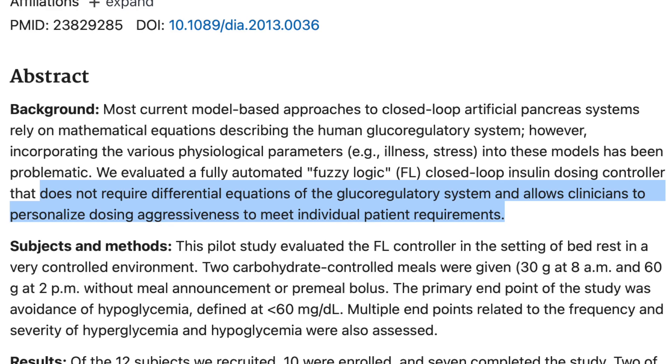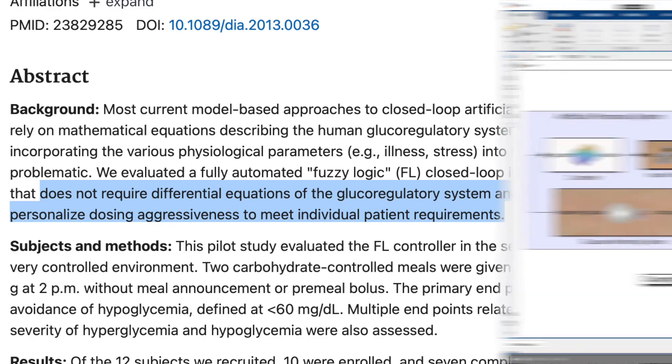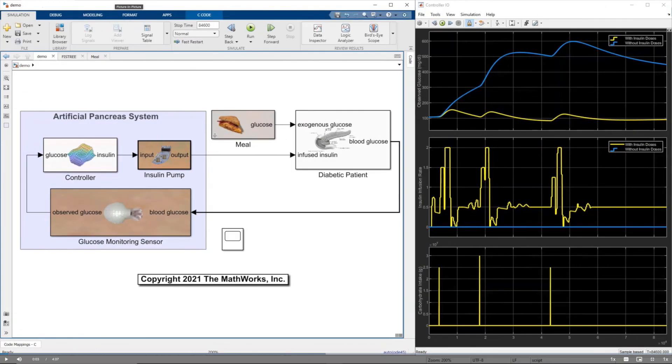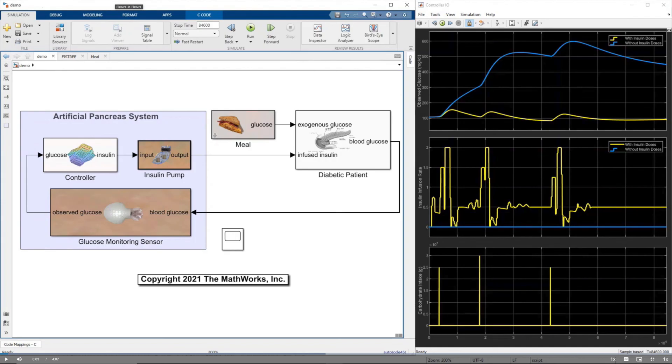And this is actually a really interesting problem, and we're going to dive into a version of an artificial pancreas in the next video. So in this video, we covered how to design a fuzzy inference system from experience. But in the next video, using the artificial pancreas example will show how to design a system when you have a lot of data.